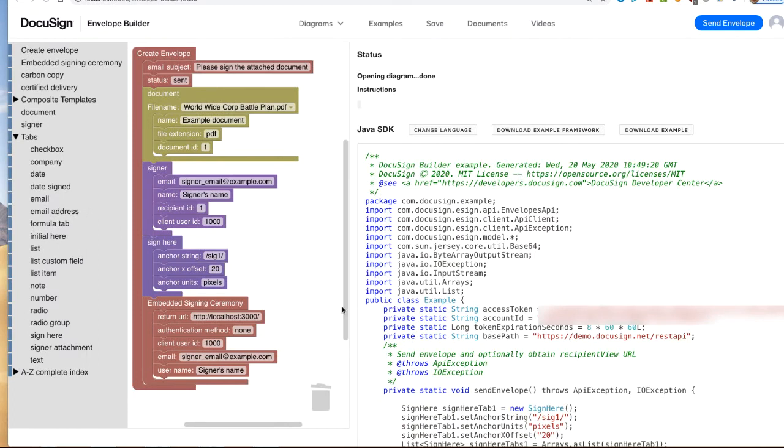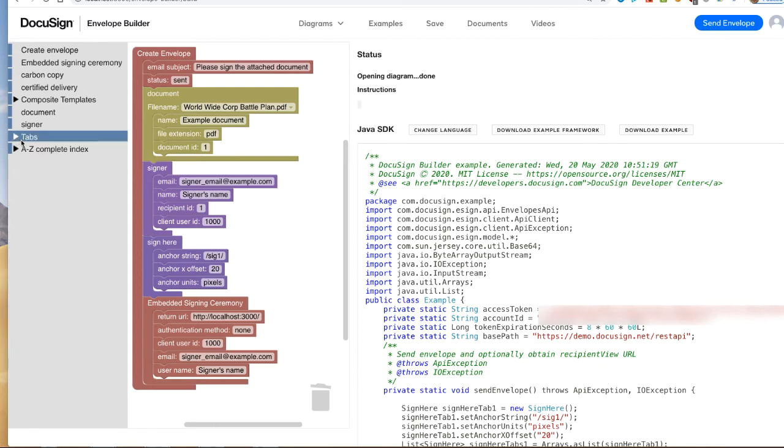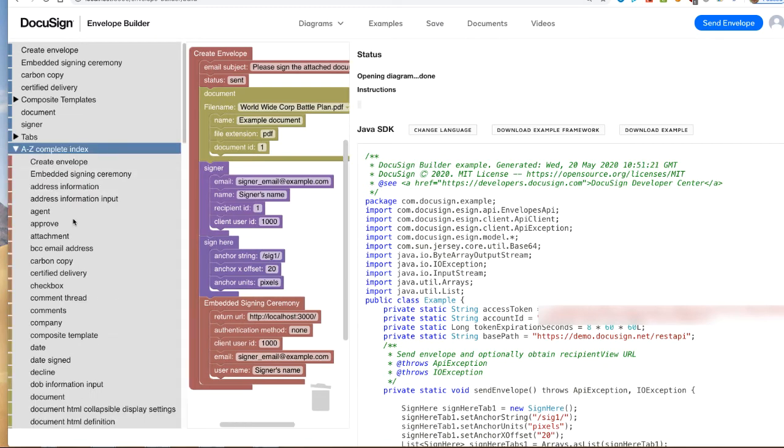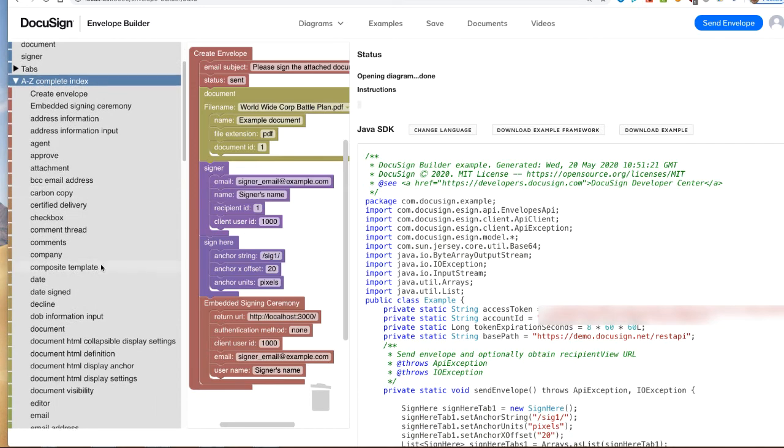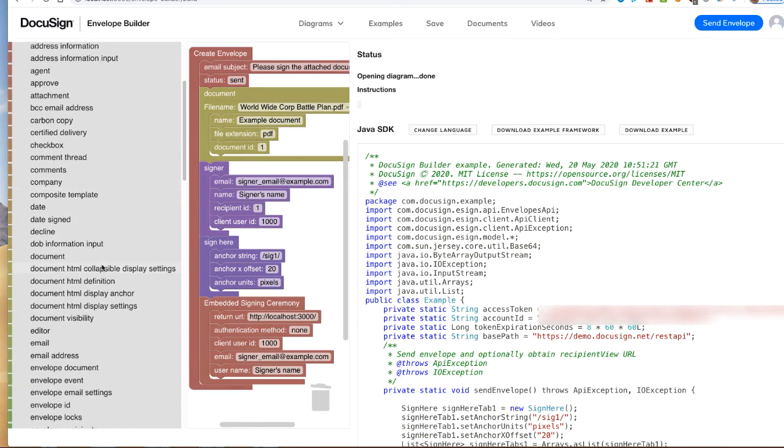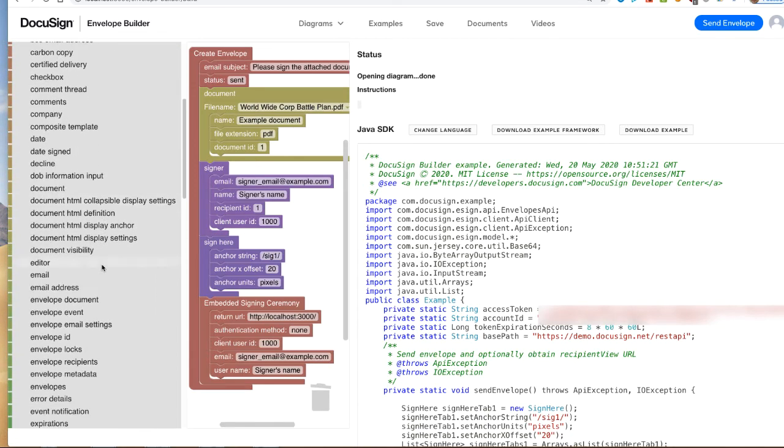Turning back to the block toolbox, the envelope's create call has over 100 objects that can be used. The complete set is in the A to Z section of the toolbox. The first sections of the toolbox show the most used object blocks.